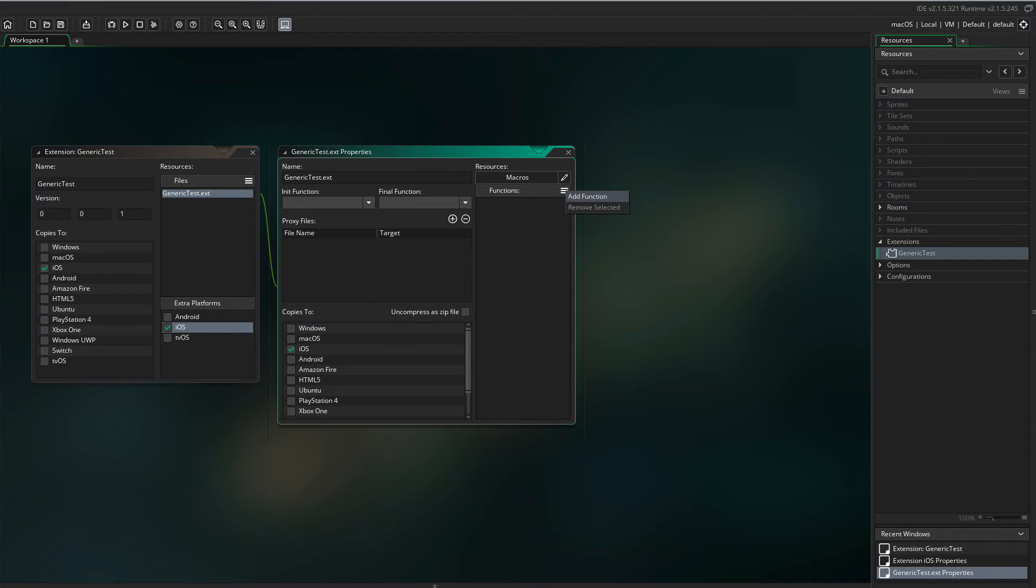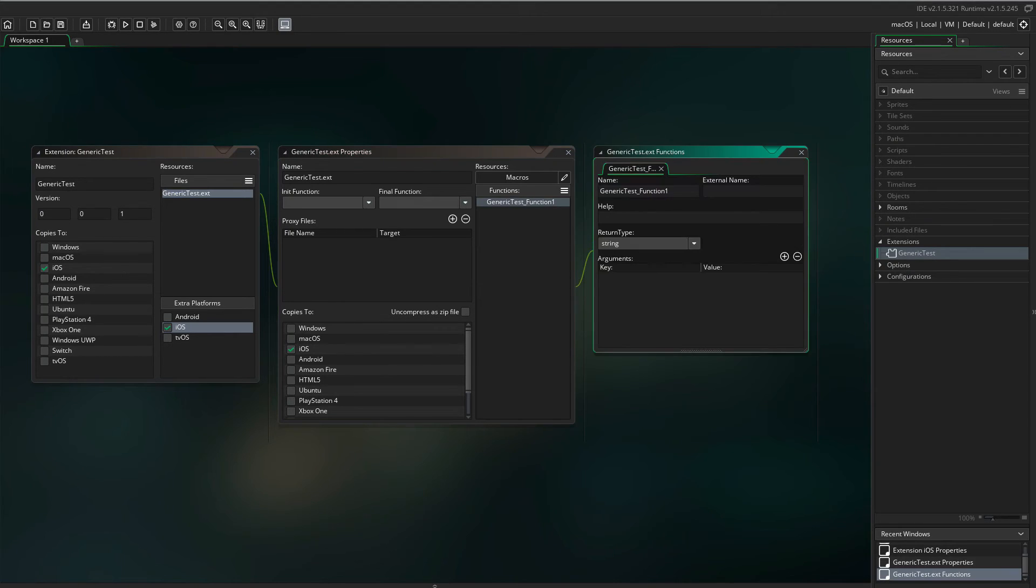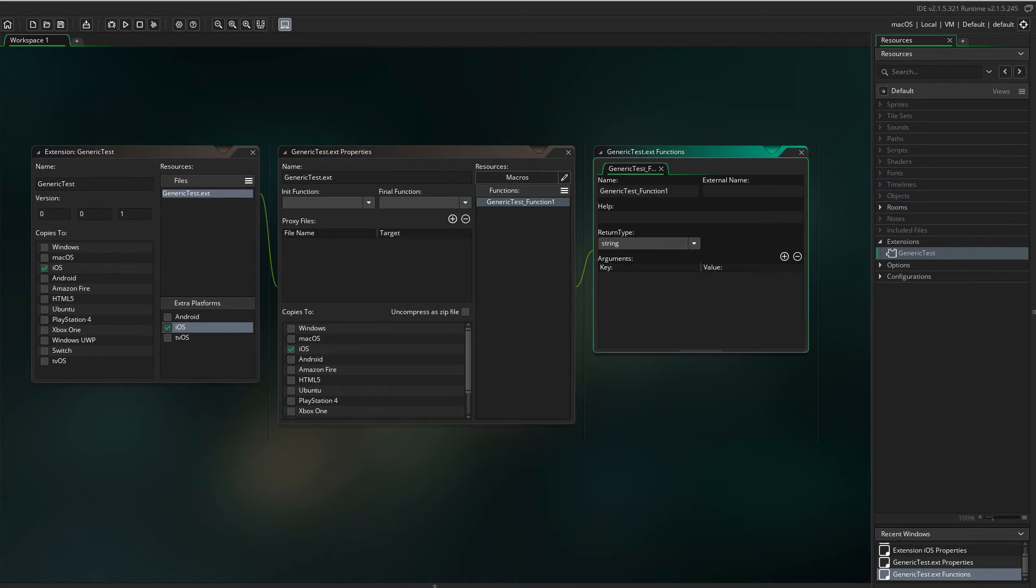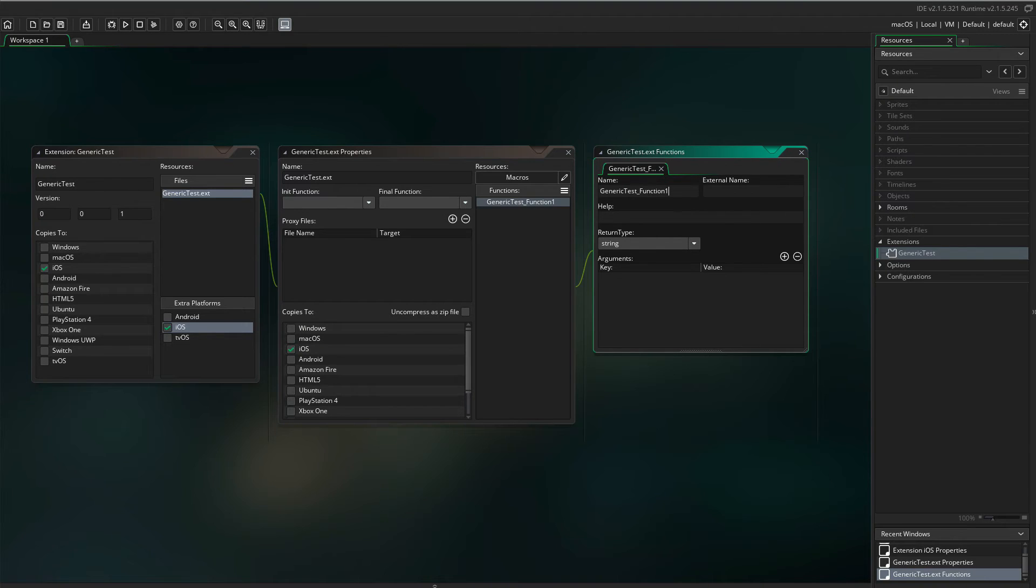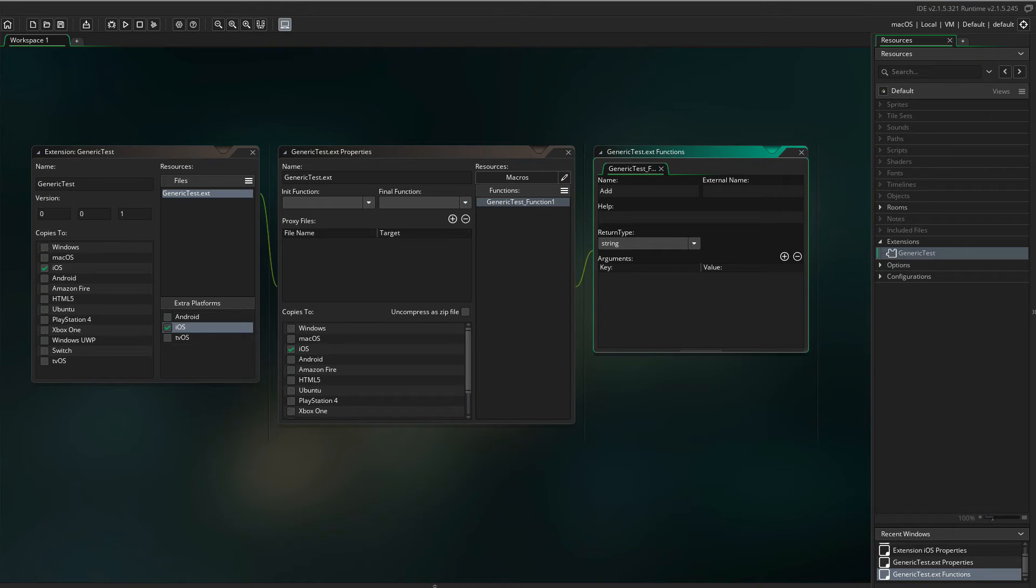Go to Functions and add a new function. The name of the function is the GameMaker name. And the external name is the actual name of the function in your Objective-C code. We're going to use the function Add to Numbers in both name and external name.